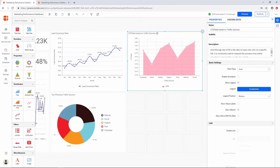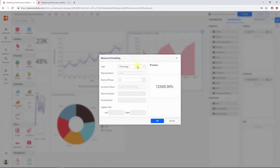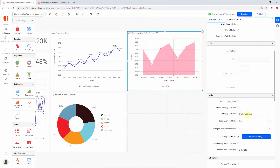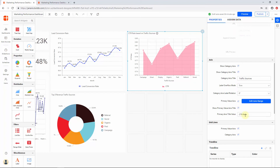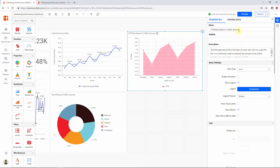Next, I would like to show the click-through rate, CTR, based on traffic sources. I have configured an area chart and assigned the required column CTR to the Value section and the Channel Name field to the Column section. I changed the formatting for the CTR column by changing Type to Percentage and choosing Two for Decimal Places. I modified the Category Axis Title to Traffic Sources, the Primary Axis Title to CTR Rate, and changed the color of the area widget. Finally, I set the name of the widget as CTR Rate based on Traffic Sources and included a description explaining CTR. This description will be shown as a tooltip while the cursor hovers over the Information icon in the Published Dashboard.